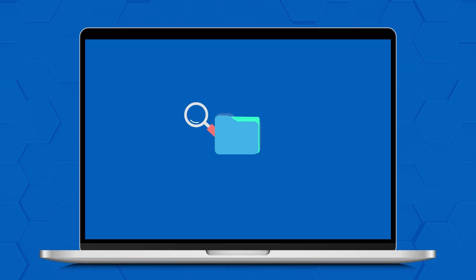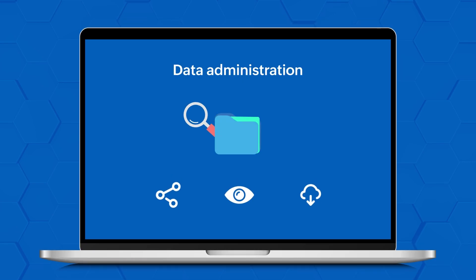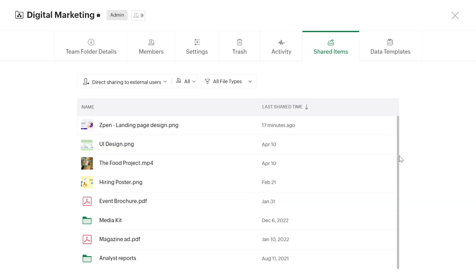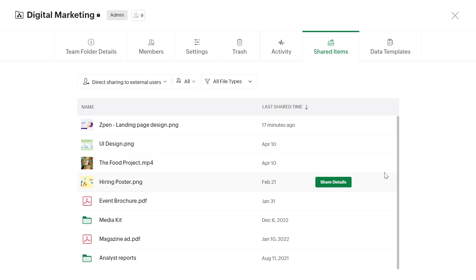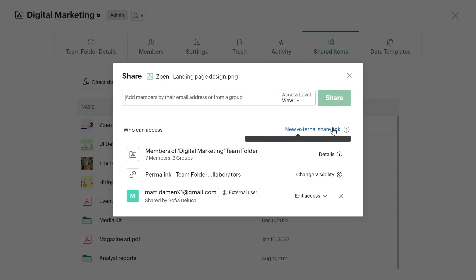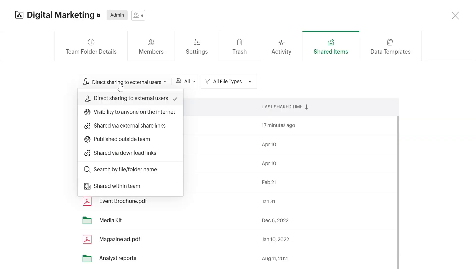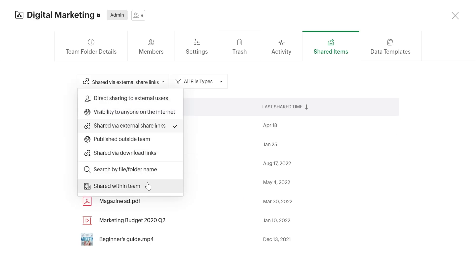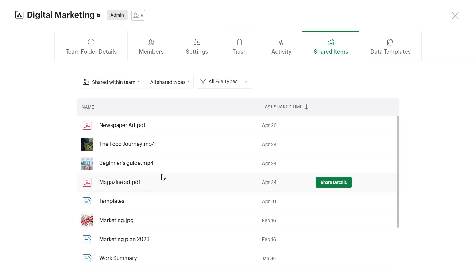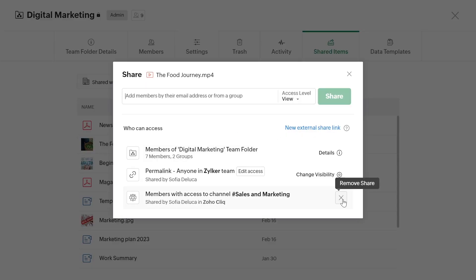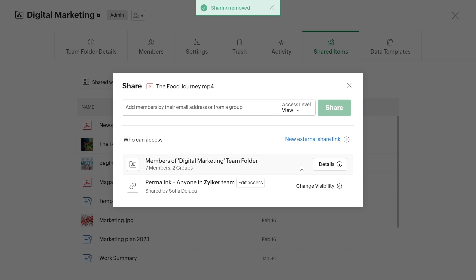Moving on to data administration enhancements — if you are a team folder admin or an organizer, you can view and manage shared items. You can simply pull a list of all shared items and track which items have been shared with whom, which are shared externally, which are shared within the team, and more. You can also update or remove share permissions if needed.